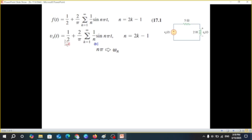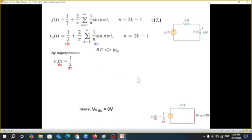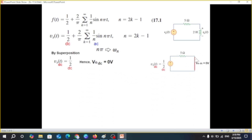There are two portions in the signal: the DC portion and the AC portion. Keeping the superposition theorem in mind, we apply DC first, then AC. For DC, the inductor becomes a short circuit. The input is half a volt, and the voltage across the short-circuit inductor will be zero — there is no voltage drop across a short circuit.